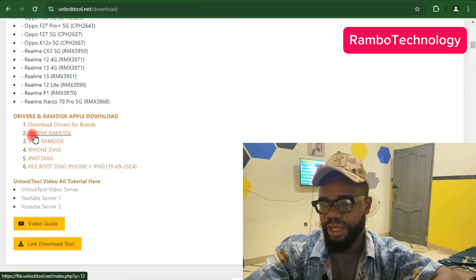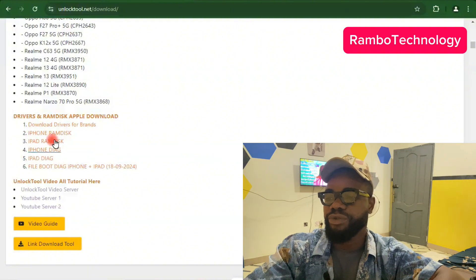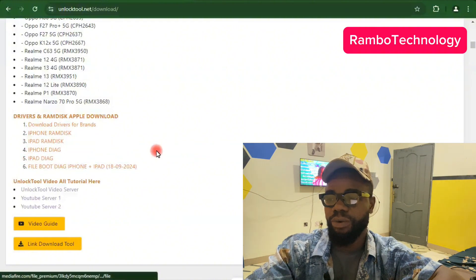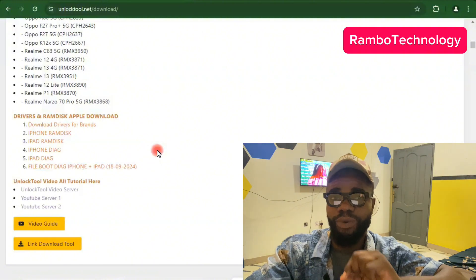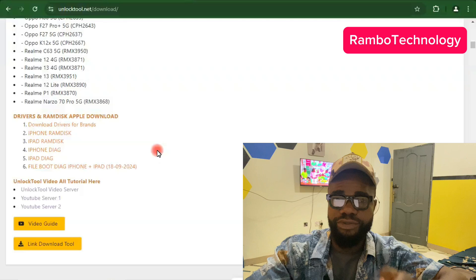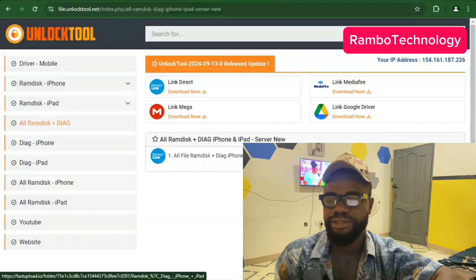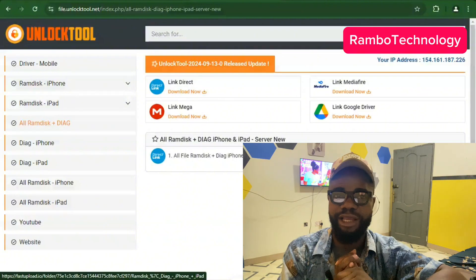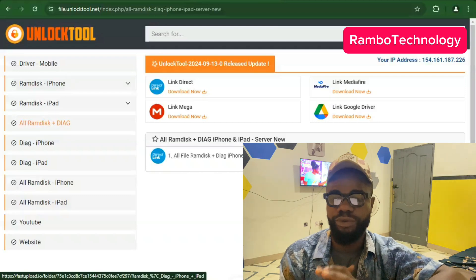Number two is iPhone RAMDisk, number three is iPad RAMDisk, and also iPhone DIG and Apple DIG mode. These are the things you need to download to install to the Unlock2 software. For the sake of this video, I have already downloaded the RAMDisk and the DIG mode, and I am going to upload them in my Telegram channel to make it easy for you to download.